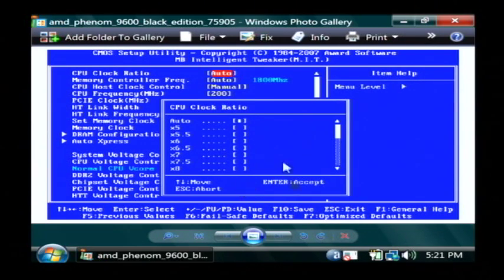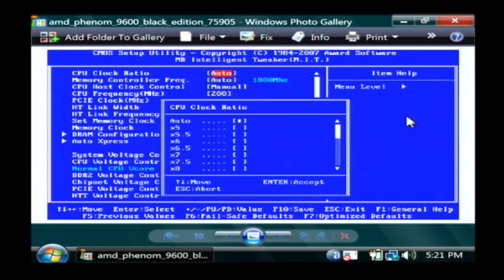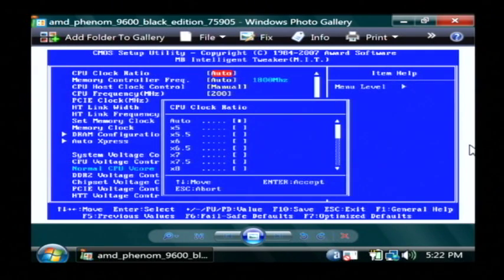If you just go maxed out immediately with everything, chances are your computer's not even going to boot and you're going to have to get in there and lower those settings down. So just start low and work your way up high slowly.